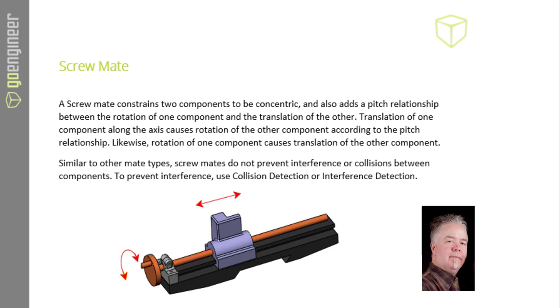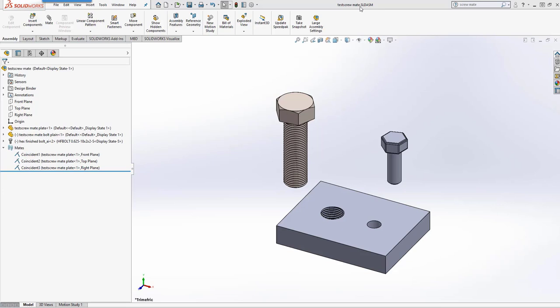We'll start out in an assembly. Always make sure you're in an assembly. I've added a couple of parts or a couple of features here with threads on them already.